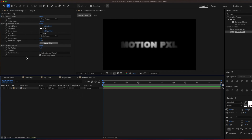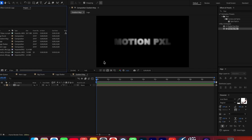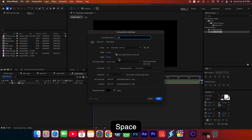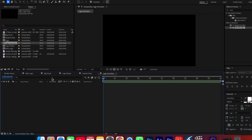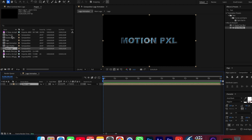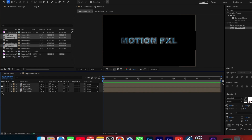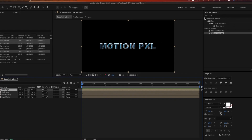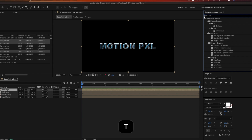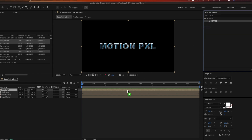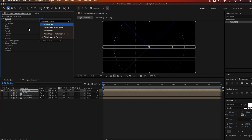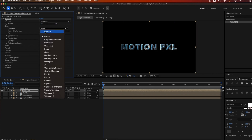Step 6: Building the Logo Animation. Create a new composition named Logo Animation. Drag in the Main Logo, Big Chunks, Logo Shatter, and Gradient Map compositions. Turn off the visibility of Big Chunks, Logo Shatter, and Gradient Map layers. Select the Main Logo layer and apply the Shatter effect. Set View to Rendered, Shape to Custom, and Custom Shatter Map to Logo Shatter.